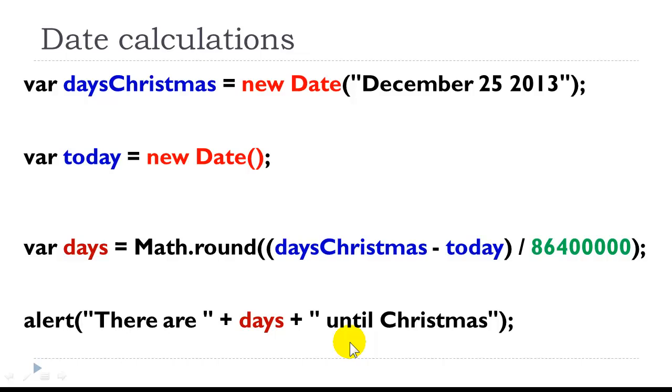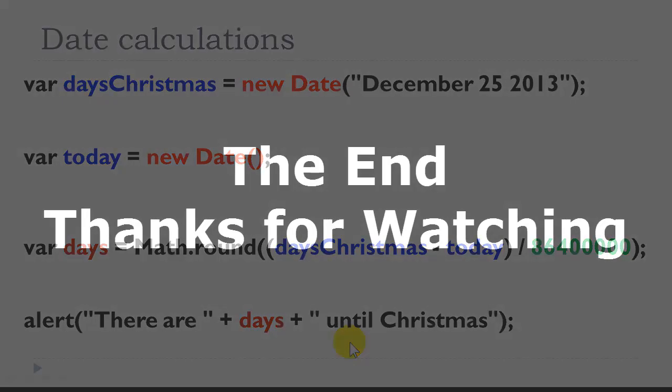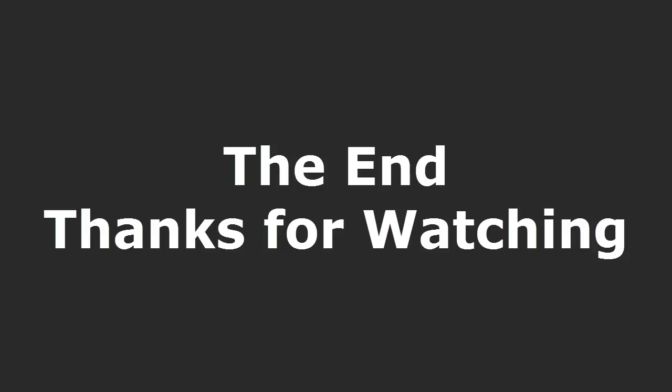I have a lot of additional sample code for the date object on the public box folder. We'll see you next time.